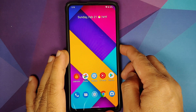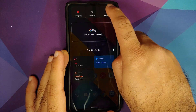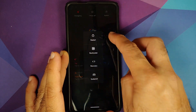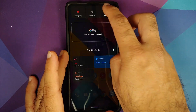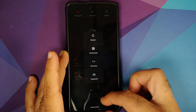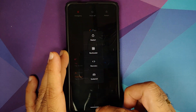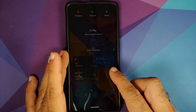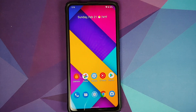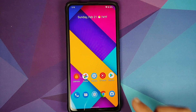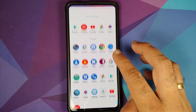Next up, they have also added new Material Design style icons in the power menu. Here is the power menu — restart — and here it is. These are the new MD style icons for your power menu. Those are the new features which they have added.